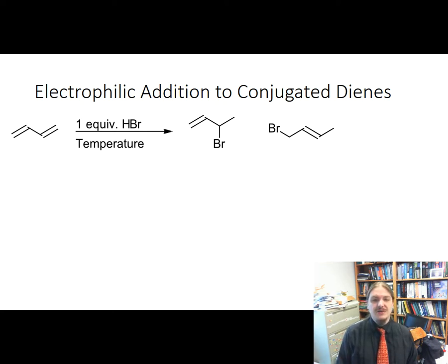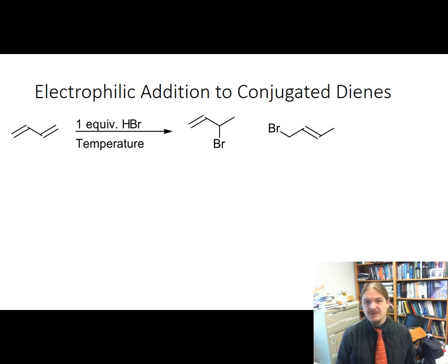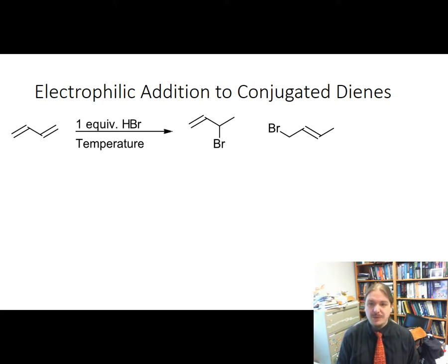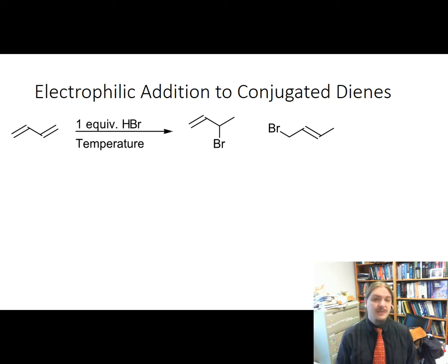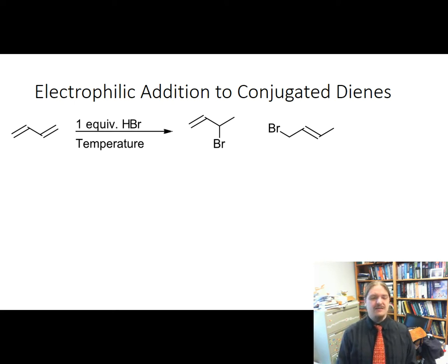In the last video, I shared with you that the reaction of 1,3-butadiene with one equivalent of hydrogen bromide produced two different possible products because the intermediate carbocation has resonance. That carbocation actually exists on two carbon atoms, and the molecular orbital theory picture of that ion reinforced the resonance picture.